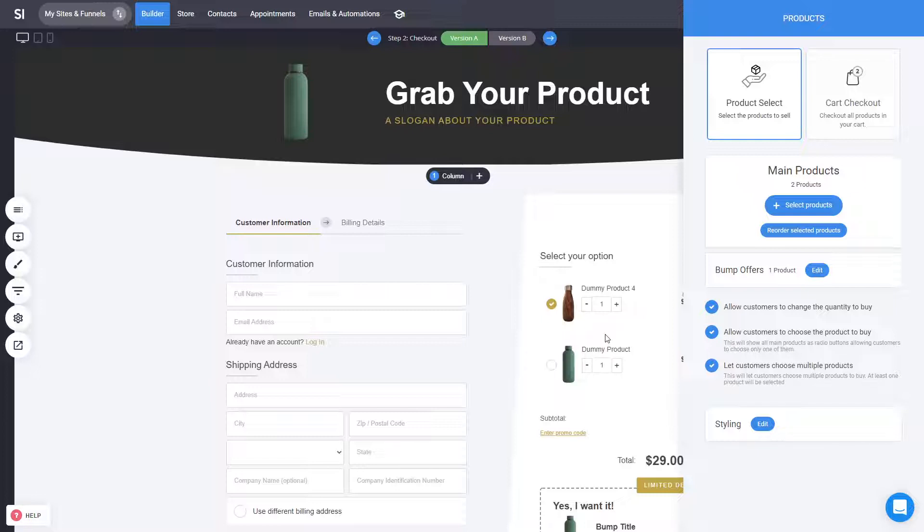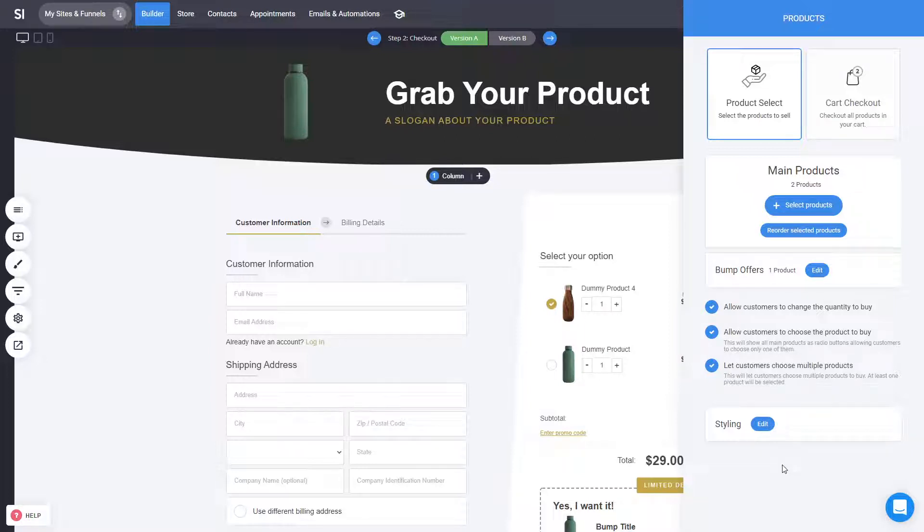So it's very, very customizable, so whatever is the idea of your process, you can set it up from these settings. Now, when it comes to styling, there is a lot of options as well.